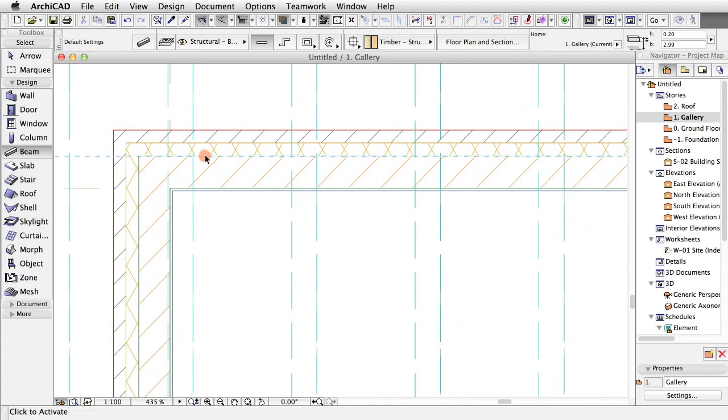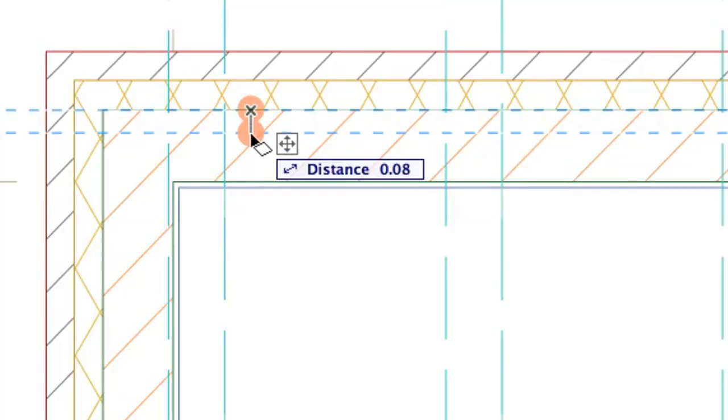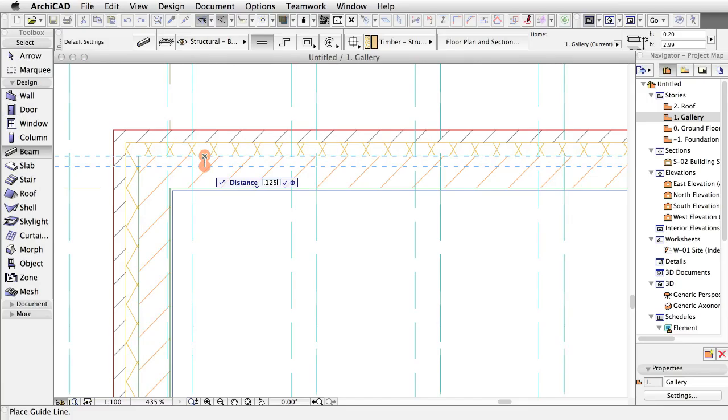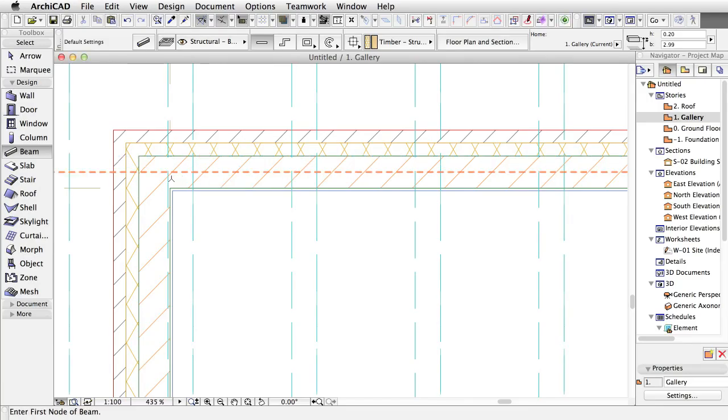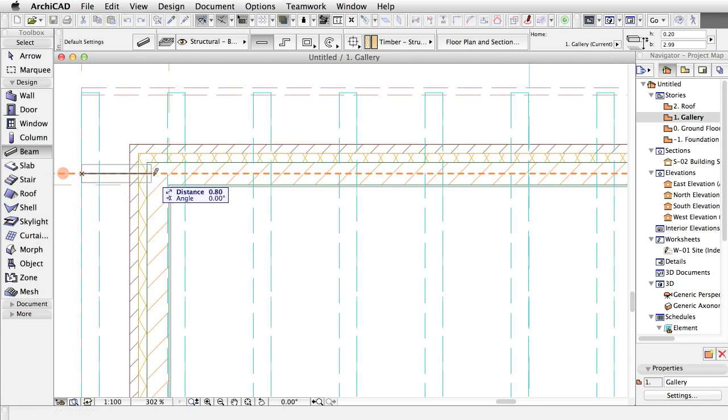Use guidelines to find the precise locations in the middle of the load-bearing skins and columns by activating a guideline on the skin separator and dragging it to half skin thickness 0.125. Draw the beam on the floor plan from one side of the roof to the other.